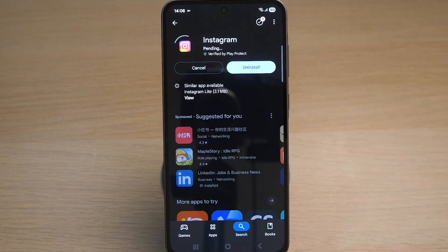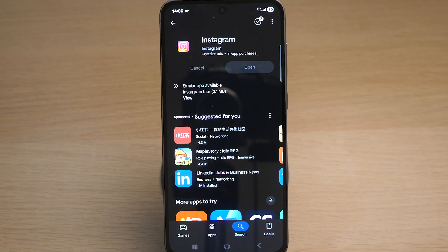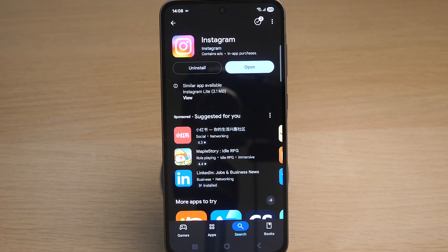Tap on Update to update to the latest version. Here you can see the icon says Open, which means that I already have the latest version of Instagram on my Android phone. There you go!